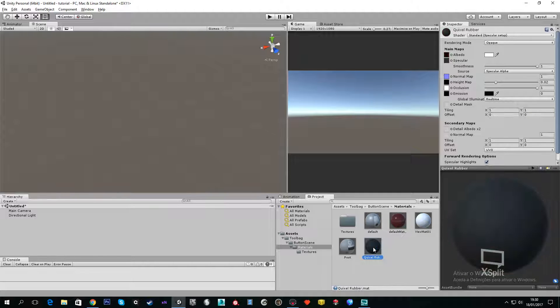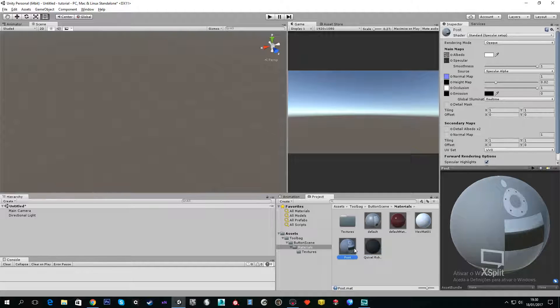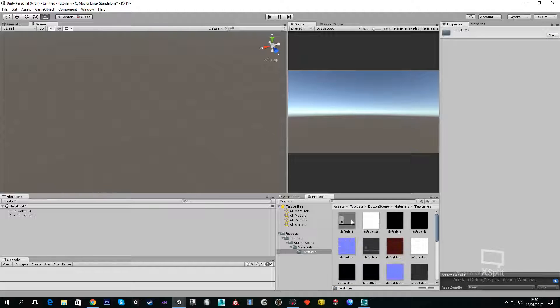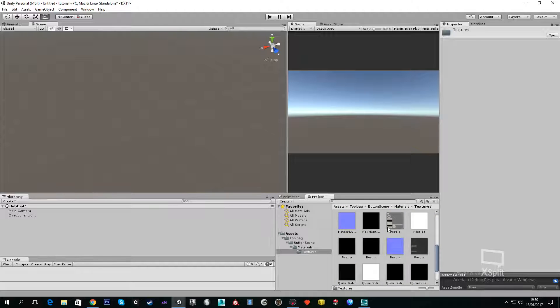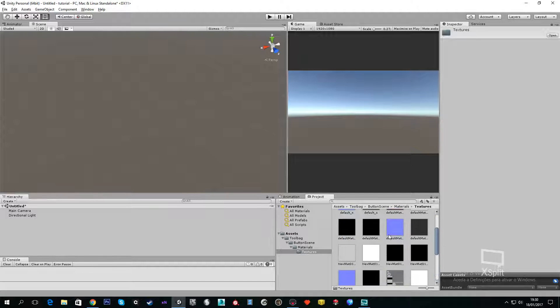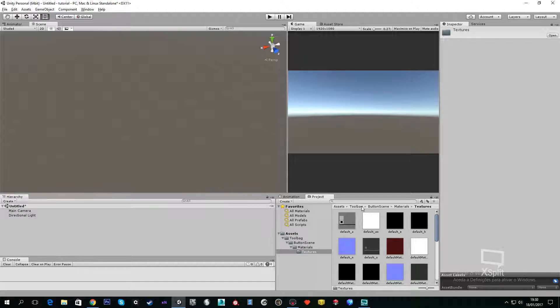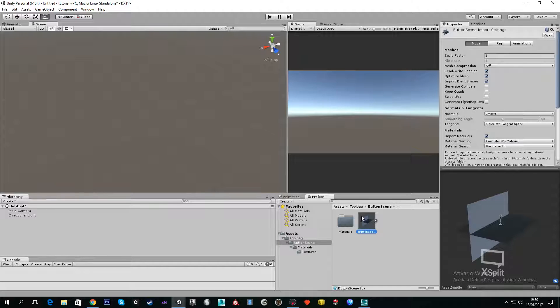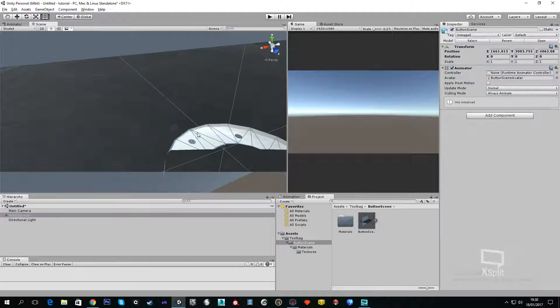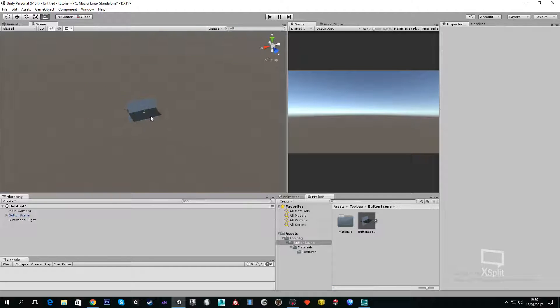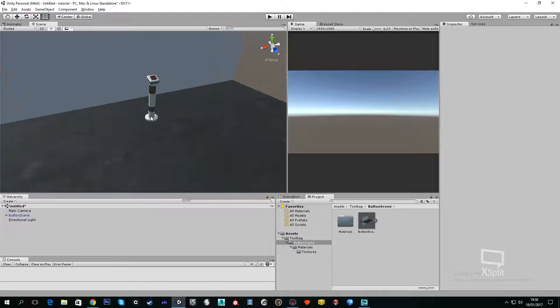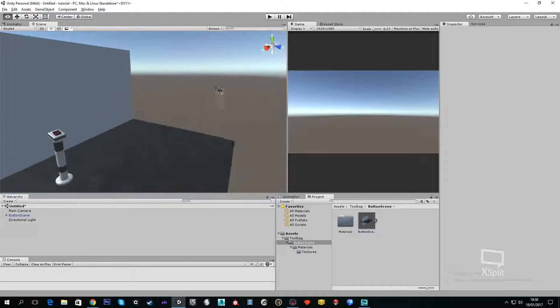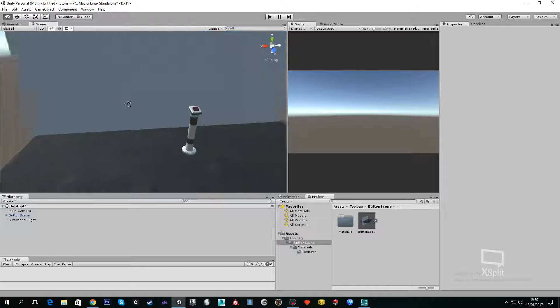We can go back to Button Scene and here we have a prefab. If we drag the prefab to the scene, you will have the scene that we had in Marmoset Toolbag.